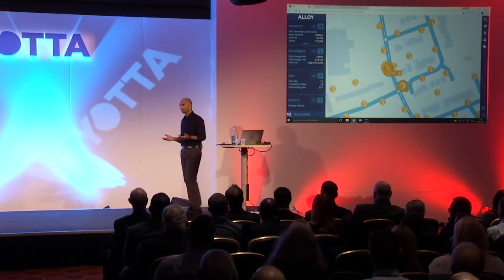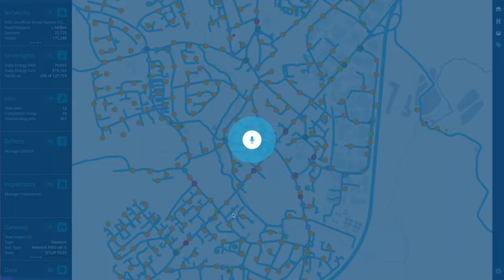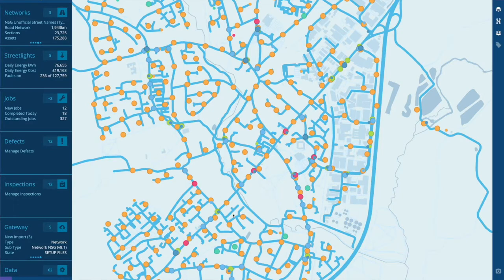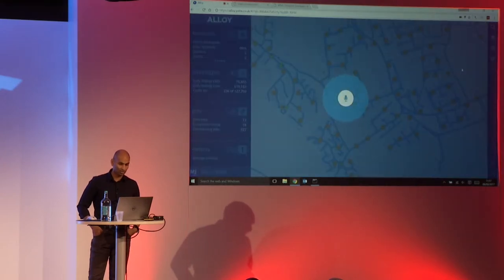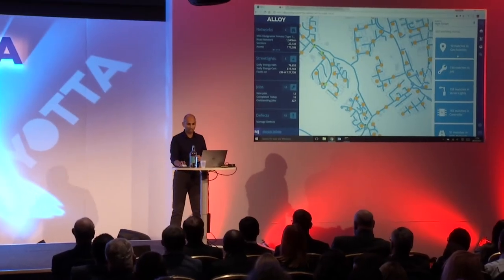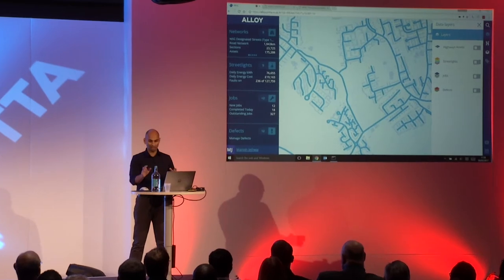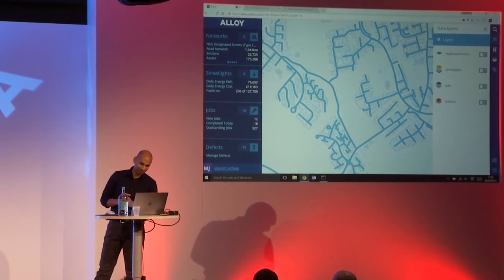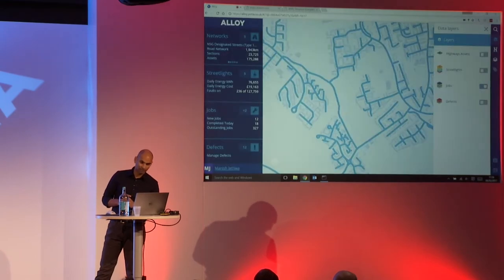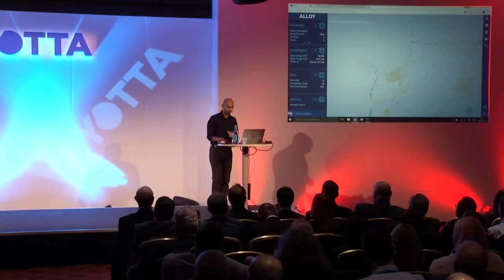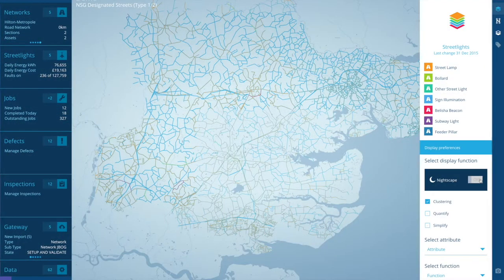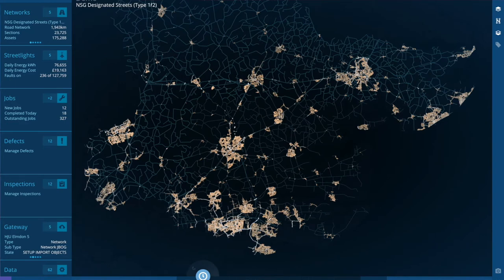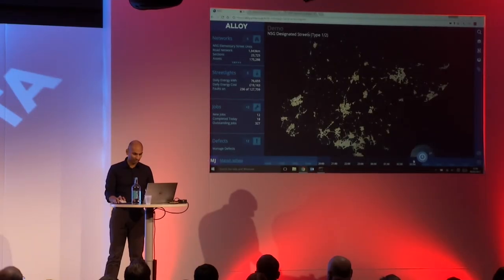Voice is the way that people are interacting with their devices now. 'Okay Alloy, show me street lights.' We can do search requests as well — 'Okay Alloy, search for High Street.' Or if you want to turn on a specific layer, you can do that too. Turning off the street light layer and leaving it open: 'Okay Alloy, show me jobs.' And it will turn on the jobs layer for you. We call this nightscape.